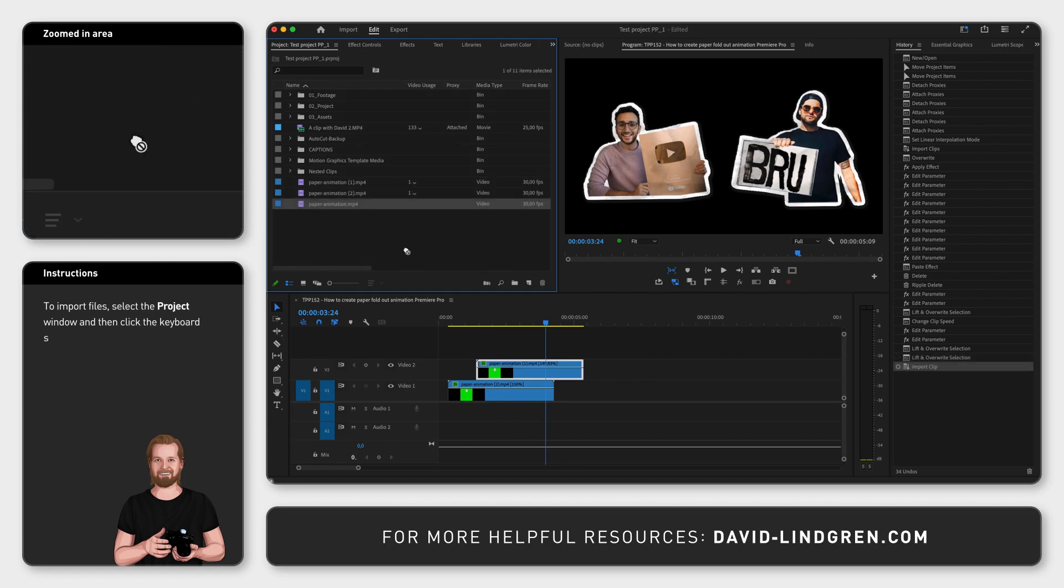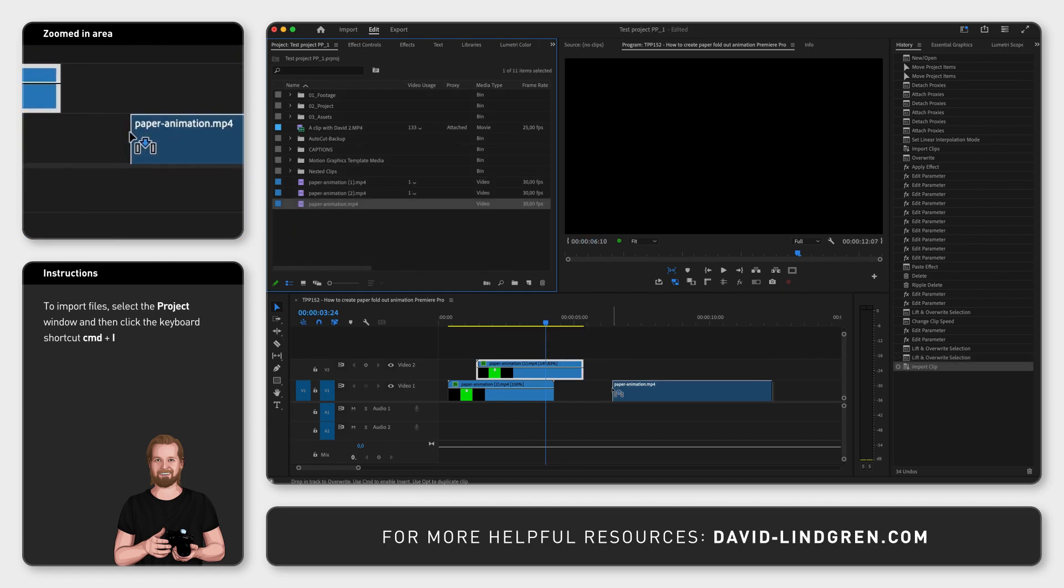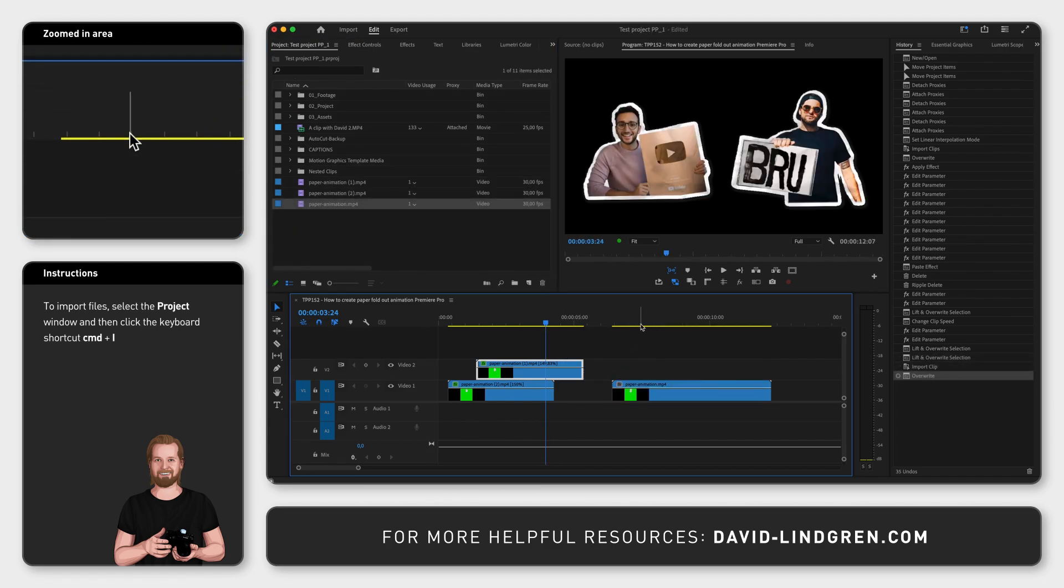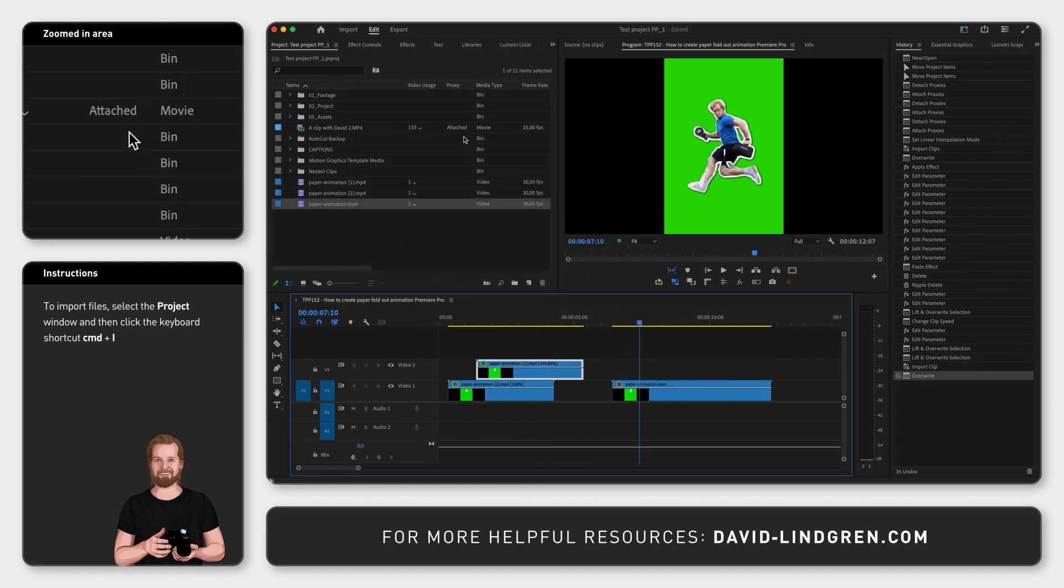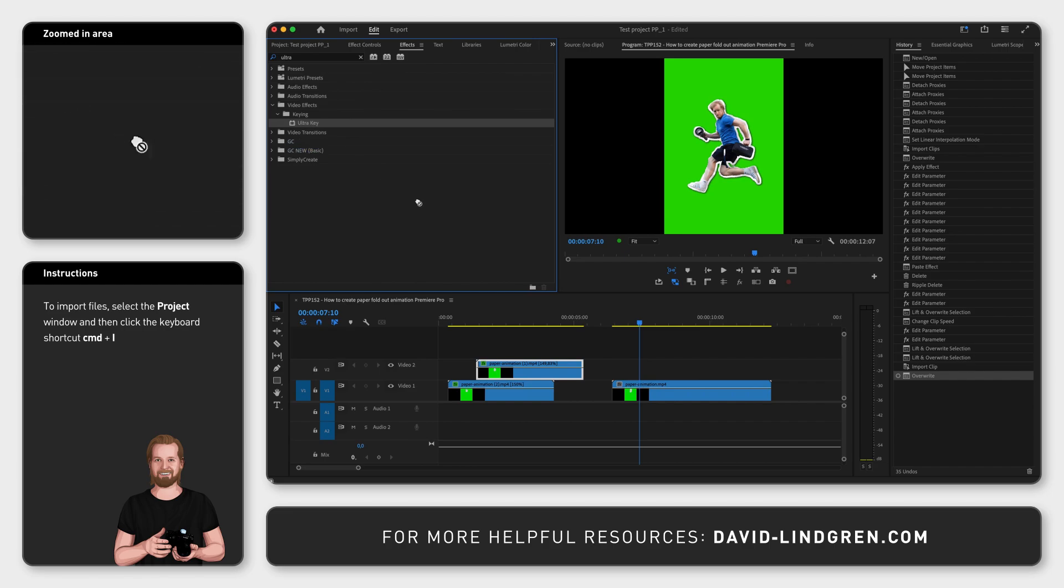Here you want to go to the effects window and search for the effect ultra key and drag and drop that onto your clip.